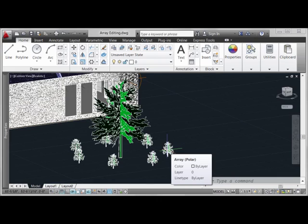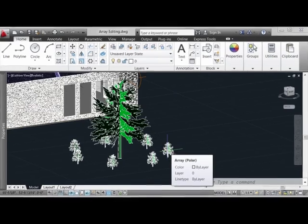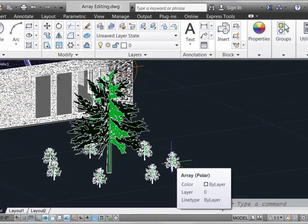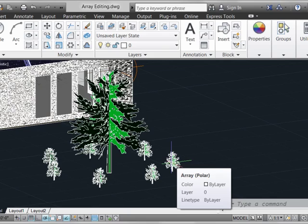Starting with AutoCAD 2012, arrays have become associative. We can see here in this tooltip, it indicates this is a single polar array, not a collection of seven different objects arrayed around a random point.